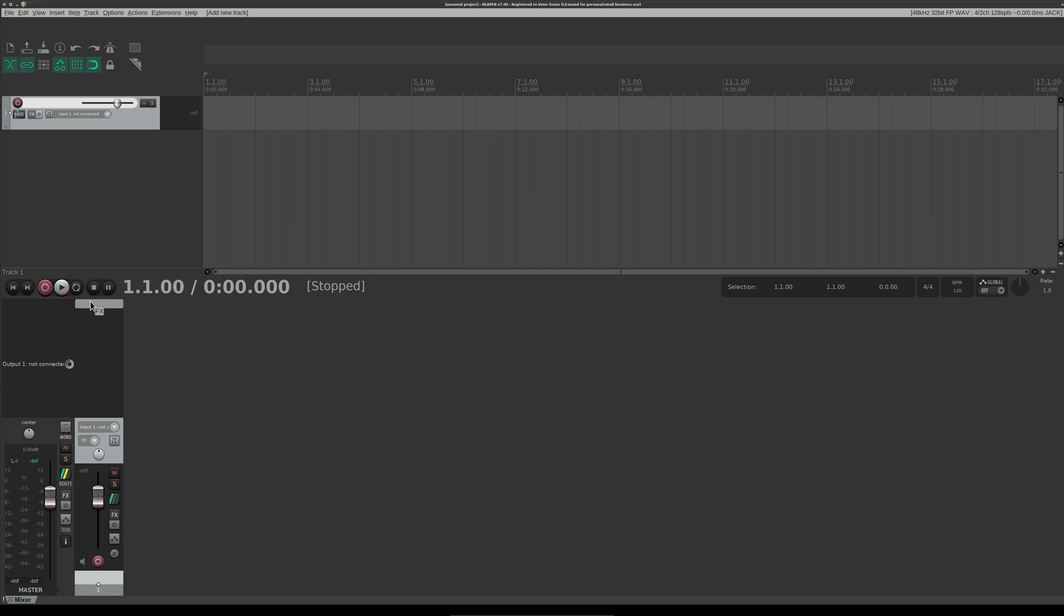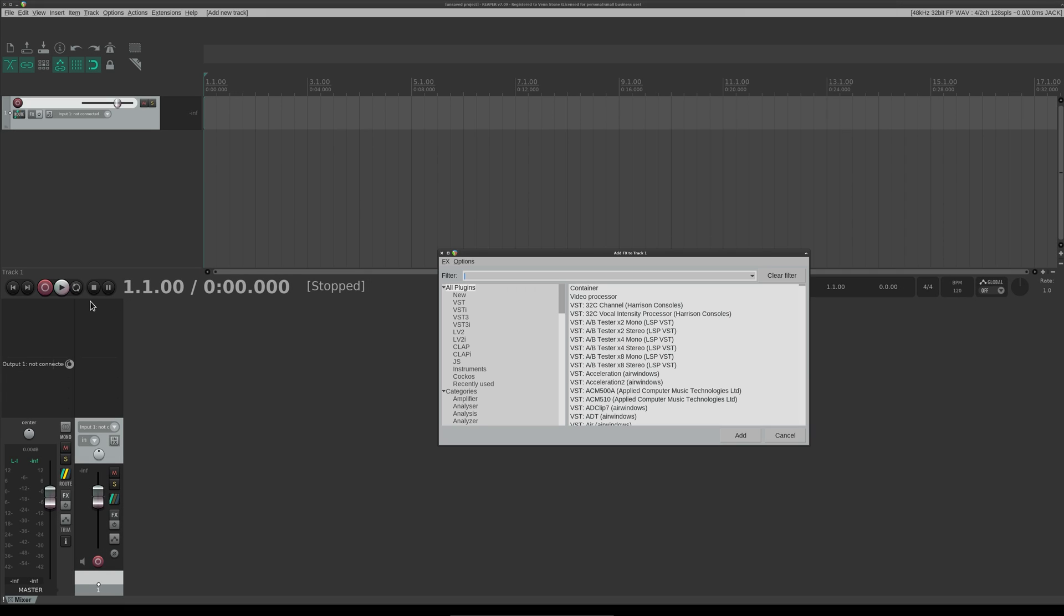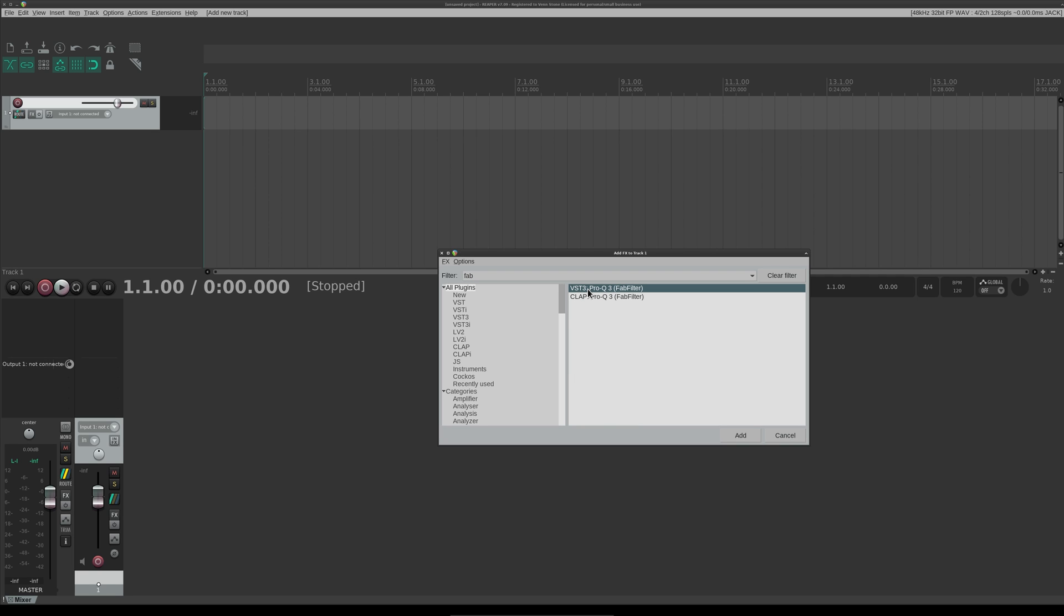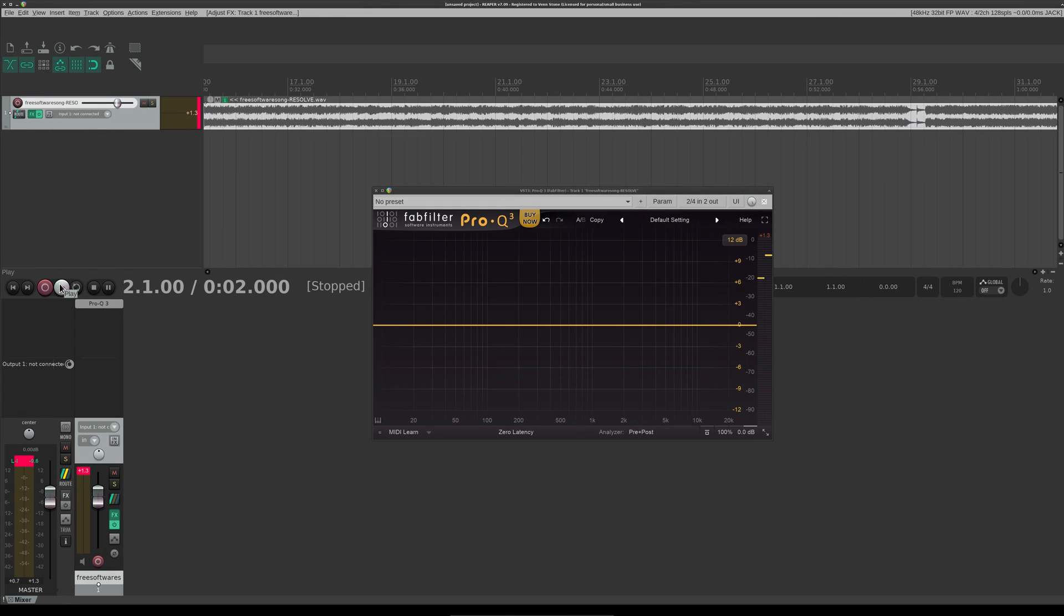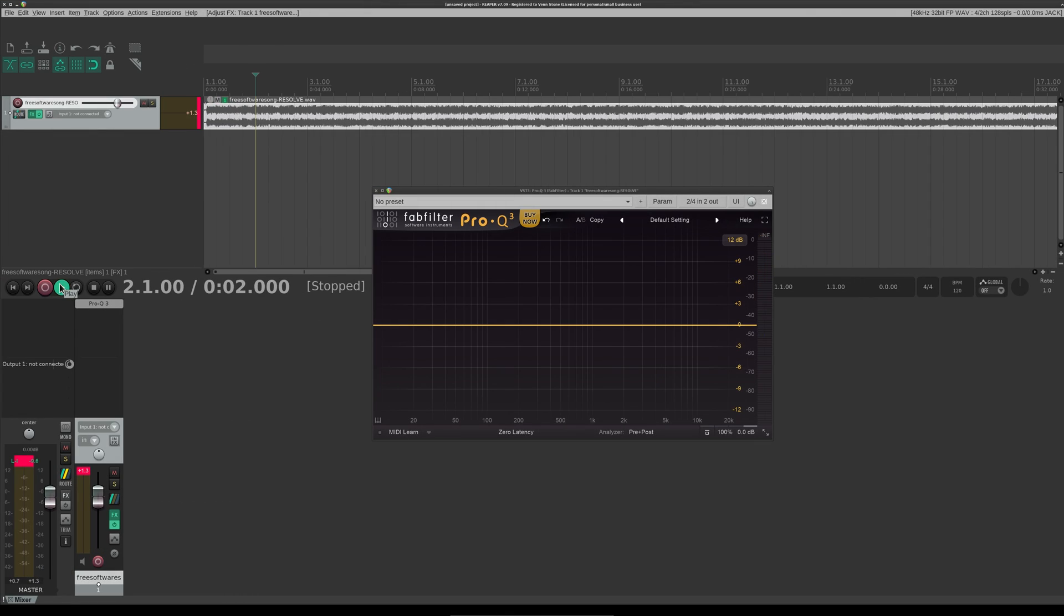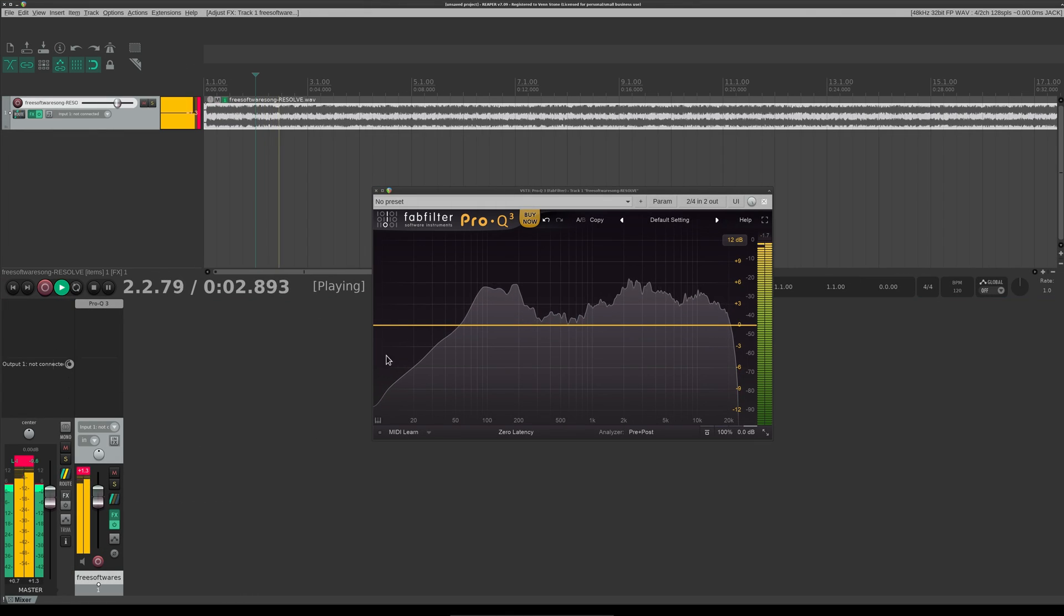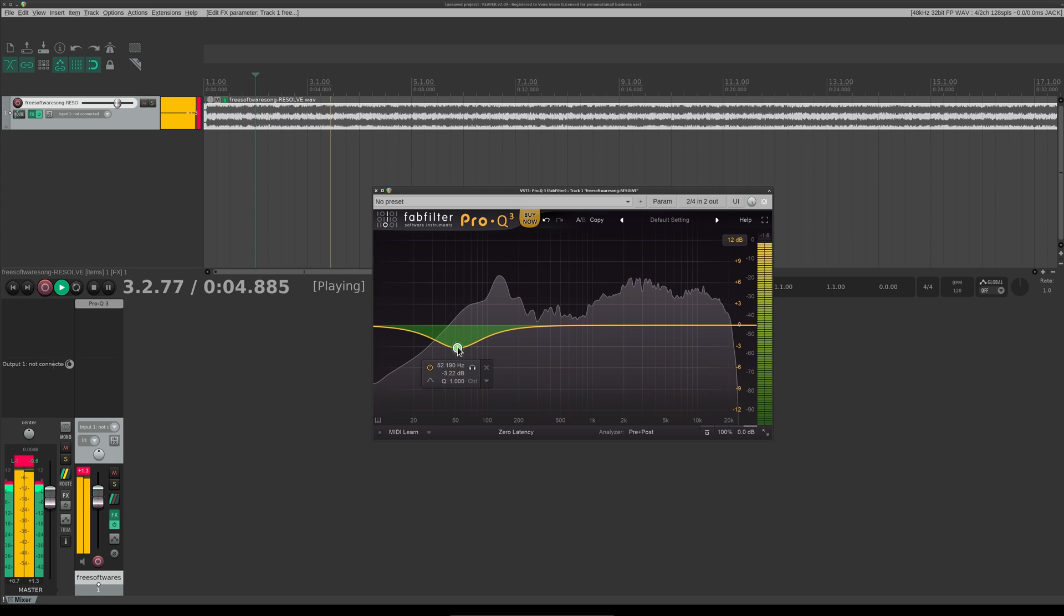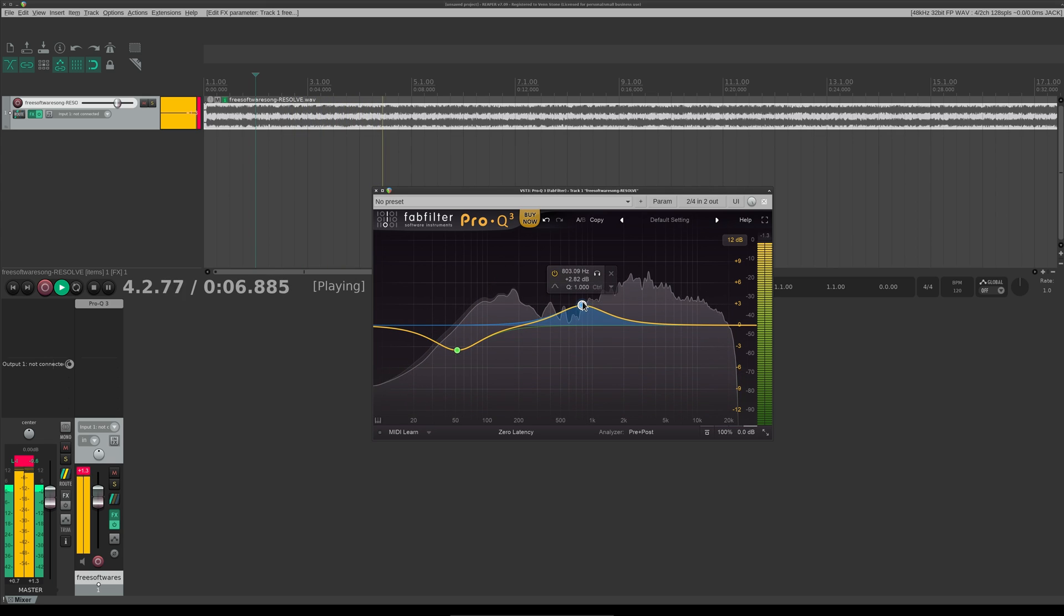Here we are back in Reaper. Let's go ahead and do a search for Fab, and we can add the VST3 that we just installed. Now let's drop in some audio. Click Play. Simple as that. ProQ is being just as pro-y and QE as it is on Windows.